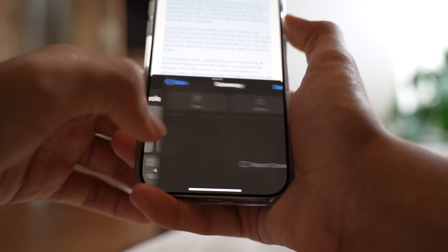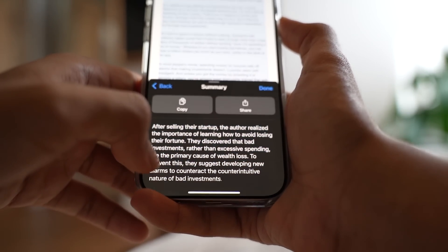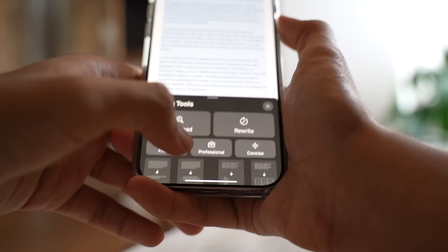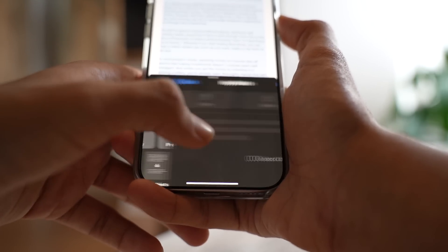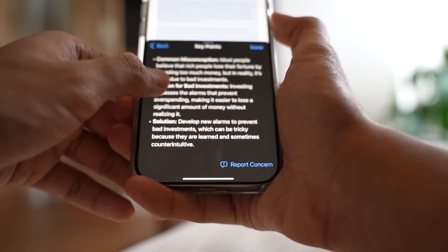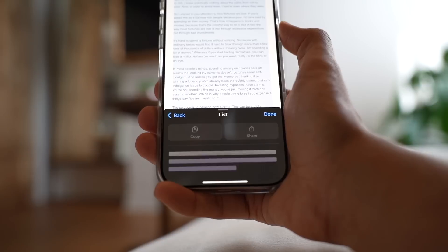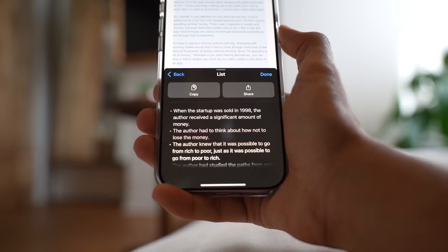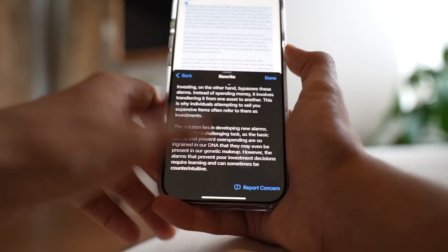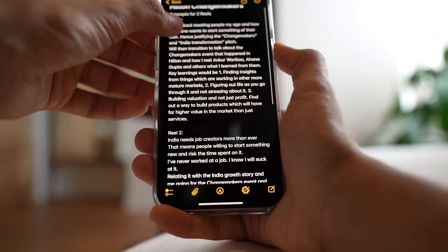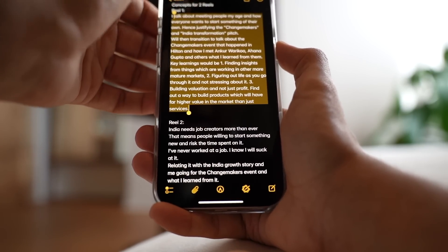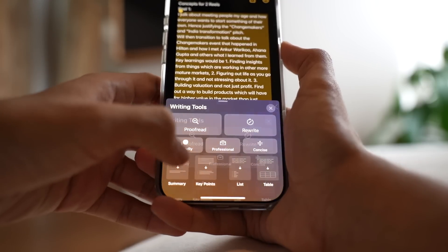Let's have a look at the summary of this text — and here is the summary. I can share it, copy it, or go back. I can also get key points from the entire selected text, see common misconceptions, go back, and get a list out of it as well. So this is the list I just generated. You can also go to the Notes app and do the same thing — select the whole text, pull up Writing Tools, and get a summary there too.